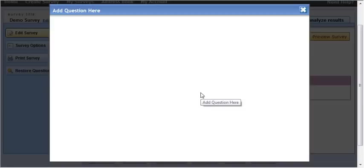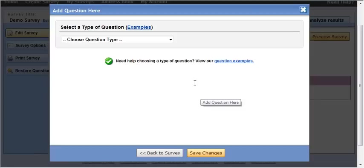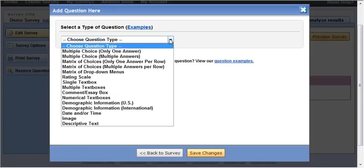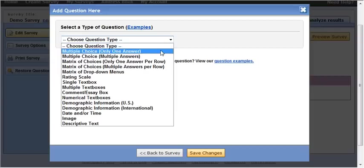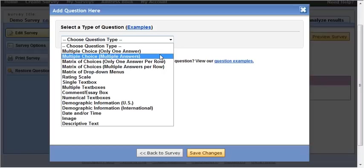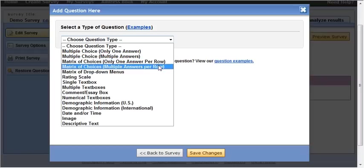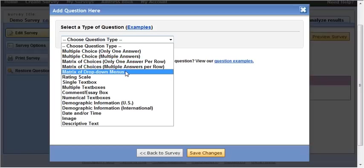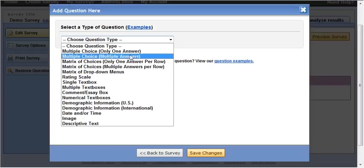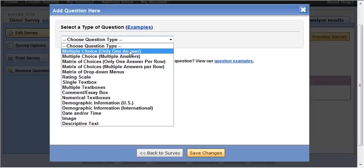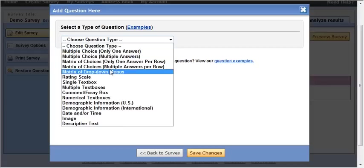So I click here to add questions and these are the various question types. Now it takes a little bit of sorting out sometimes to figure out what kind of question you want but I'm not going to go into that in this video which is just a short video but there are a lot of different types of questions.